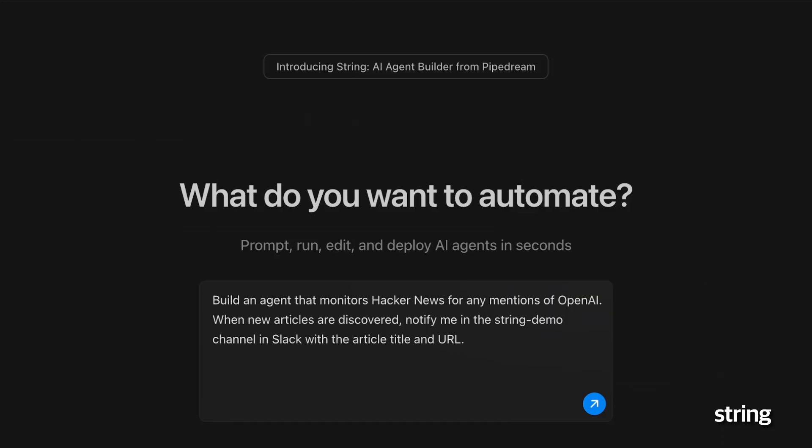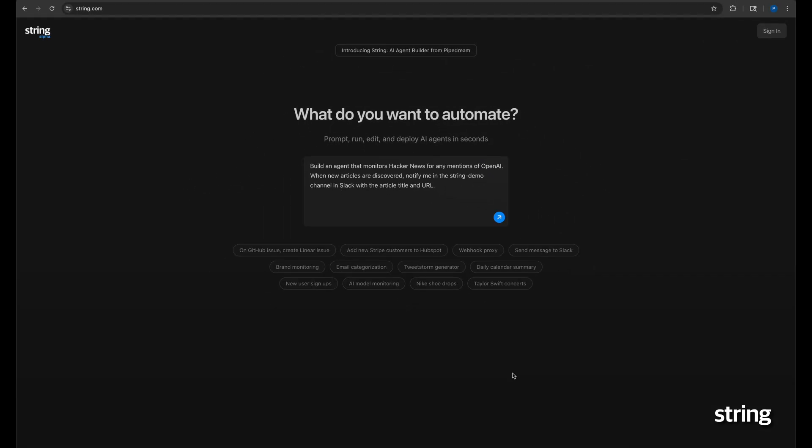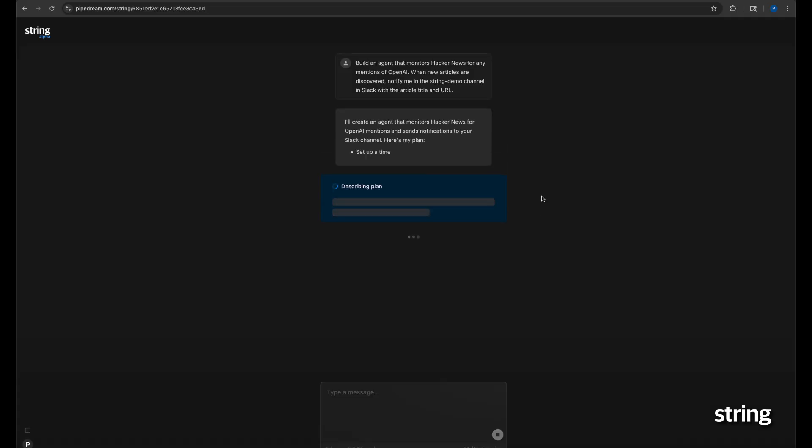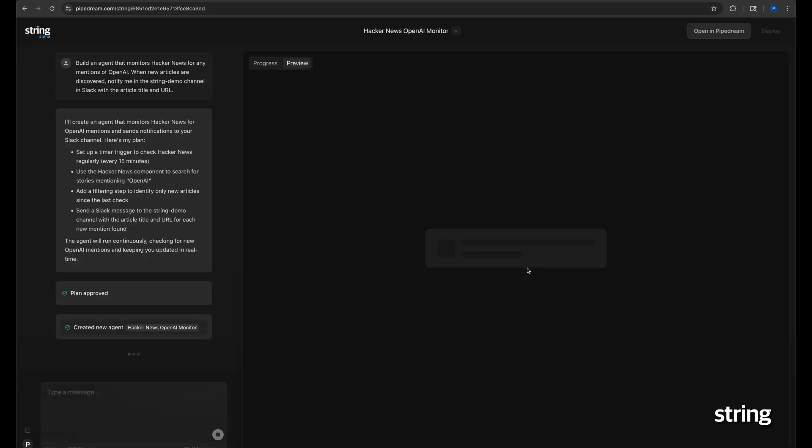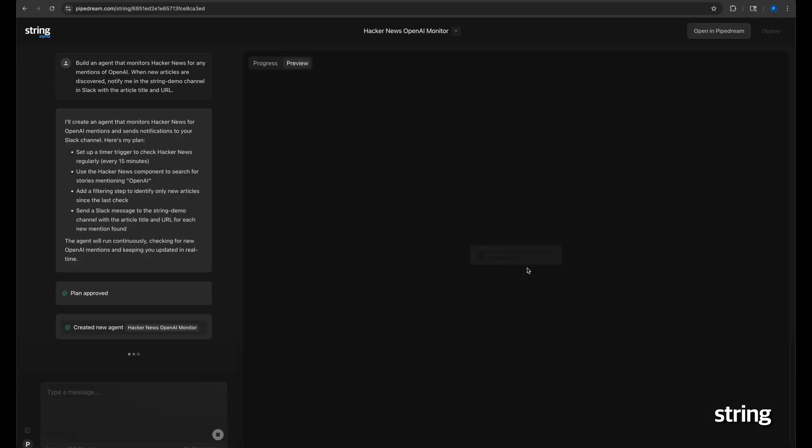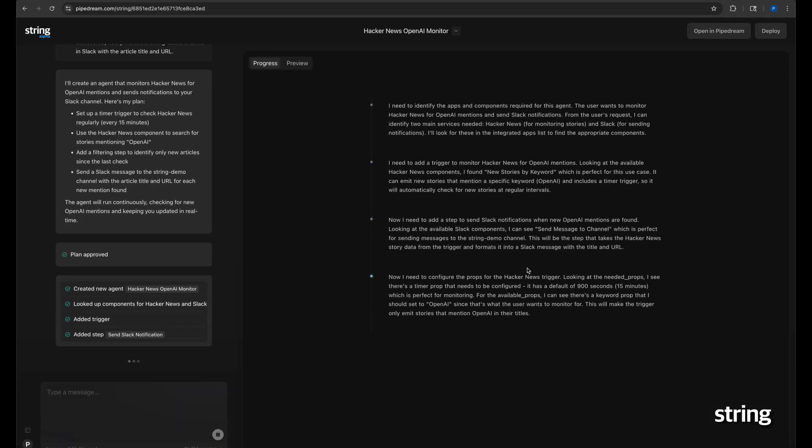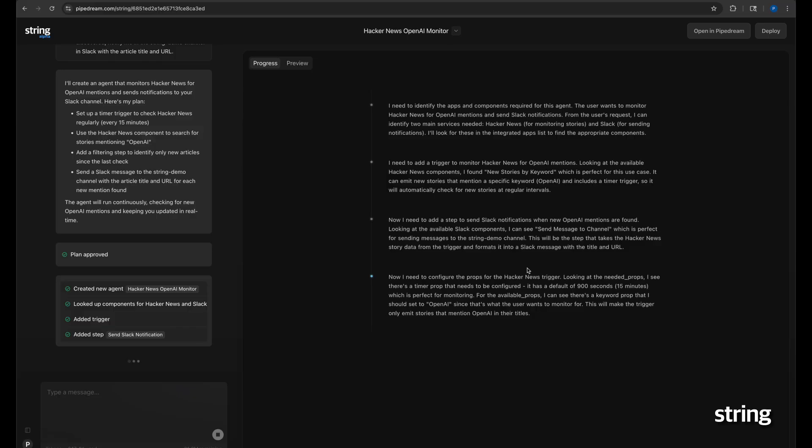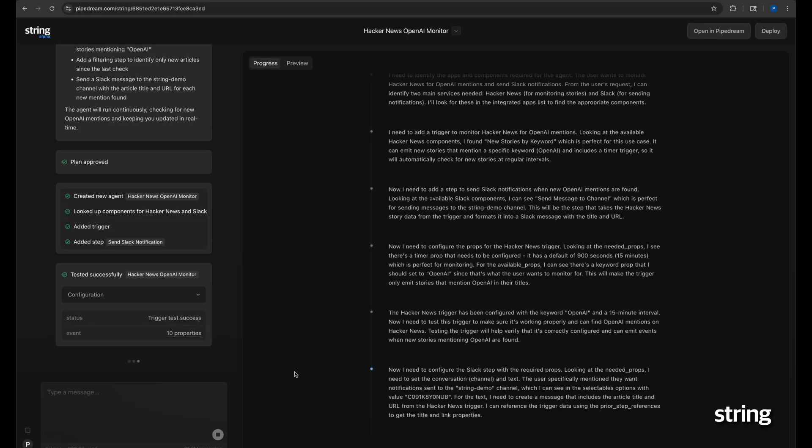For this example, we will use OpenAI for our brand, and we can quickly approve the plan String proposes. String nails it, building a brand monitoring agent that works on the first try, and I am prompted to deploy.